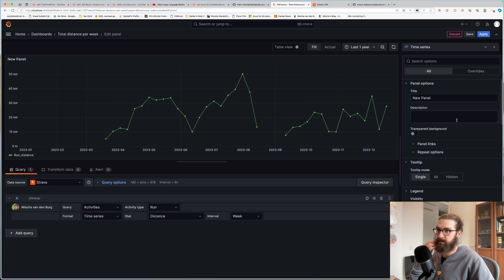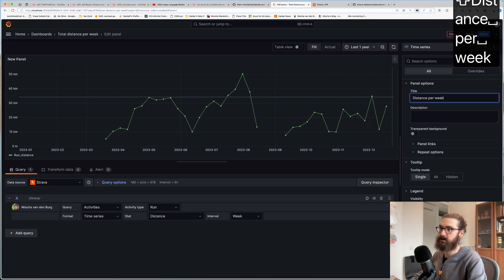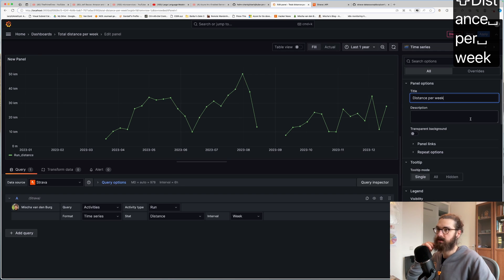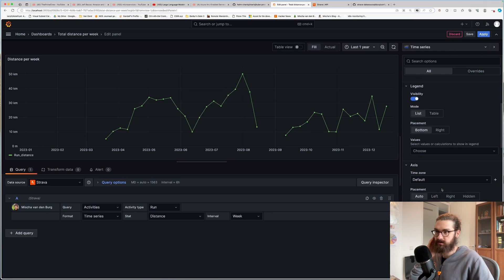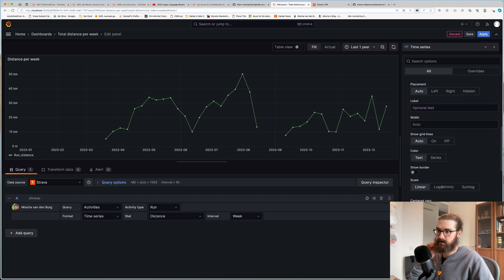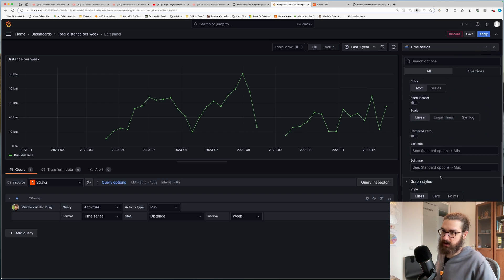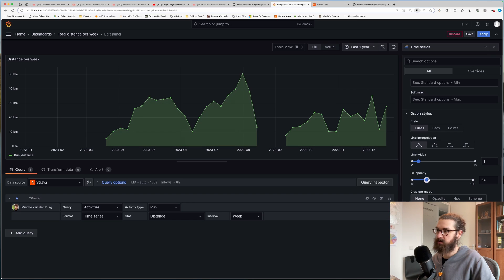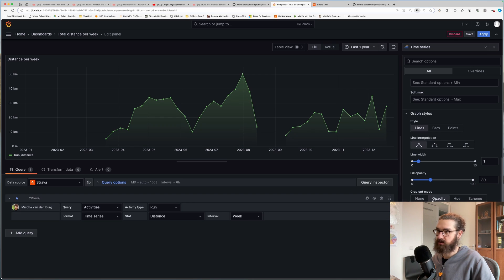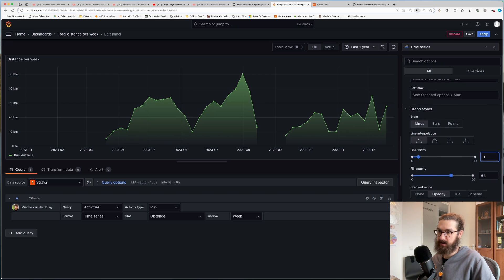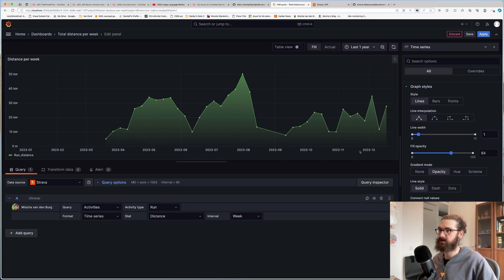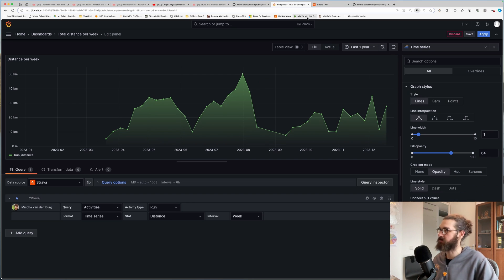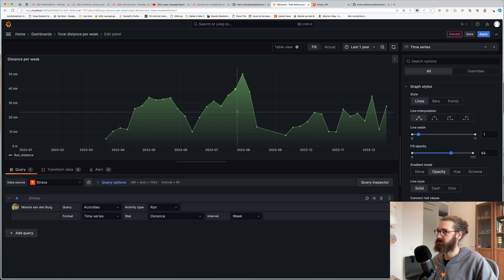And let's edit the panel. So here I have my panel. I can give it a title. Distance per week. And I can also adjust the style of this. So you can fill the thing like this. Make it look pretty. You can choose how you want it to fill. You can adjust the width of the lines. And you want to connect the null values. And now you have something nice here.